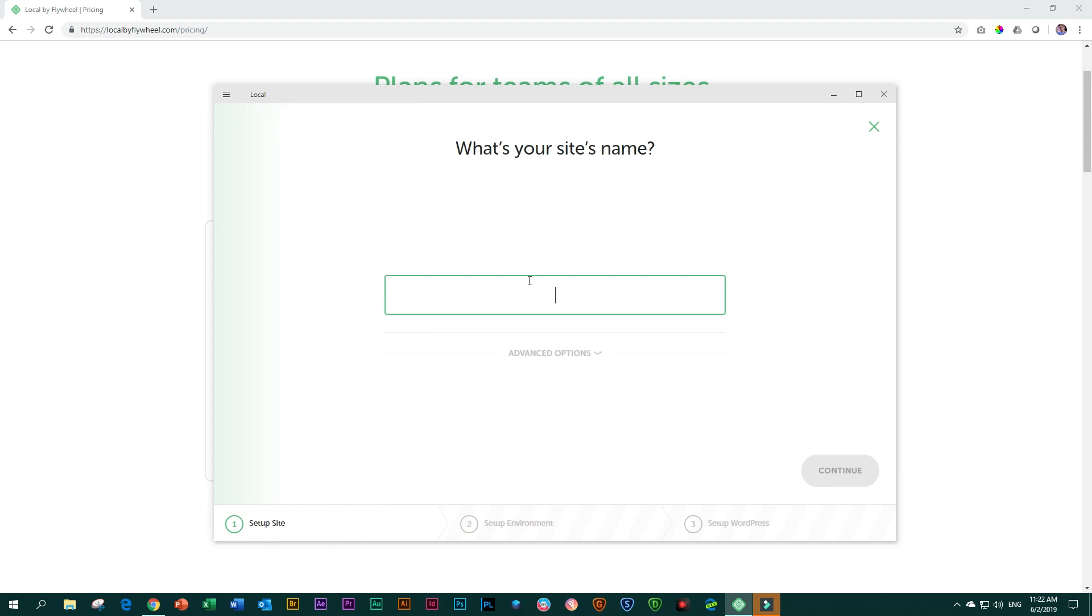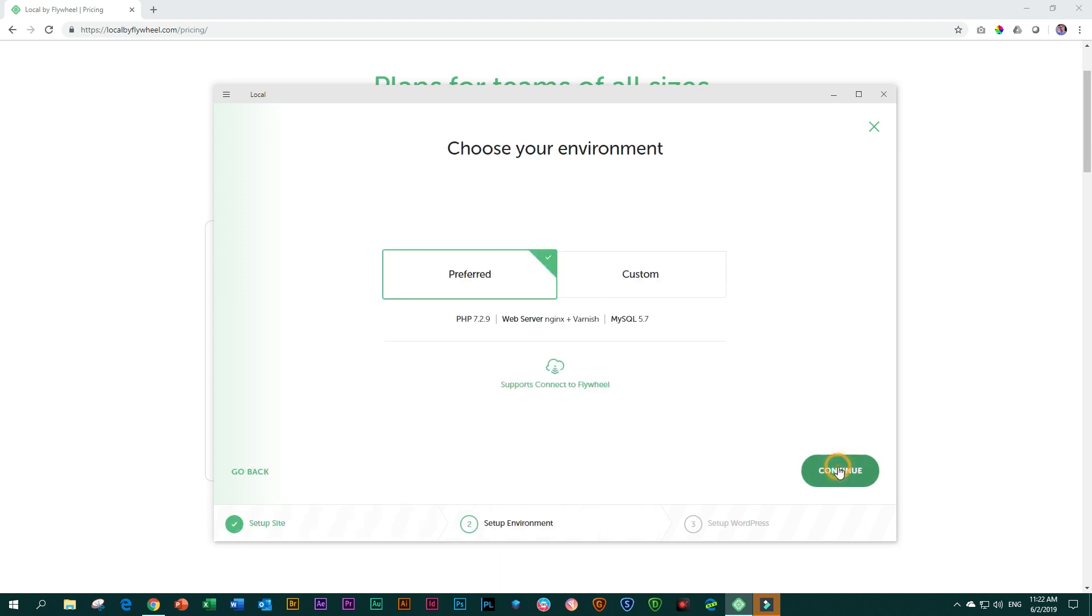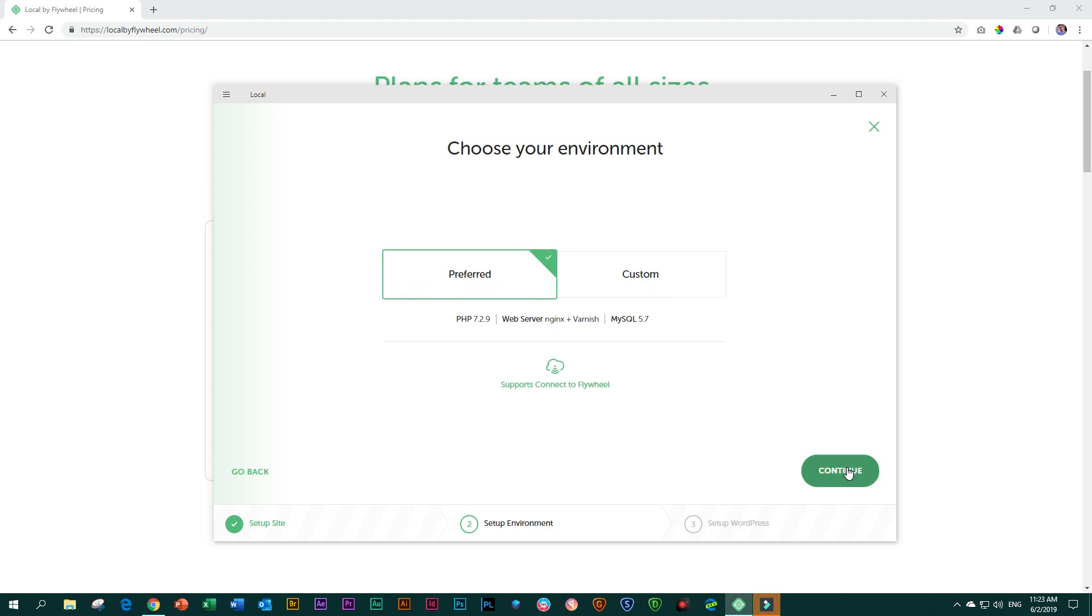And then you give your site a name. So for this one, I'm going to call it Brizzy for dummies. And then I click on continue. You can set it up customly if you want to. But again, if you are totally new at this, preferred, that is the way to go.